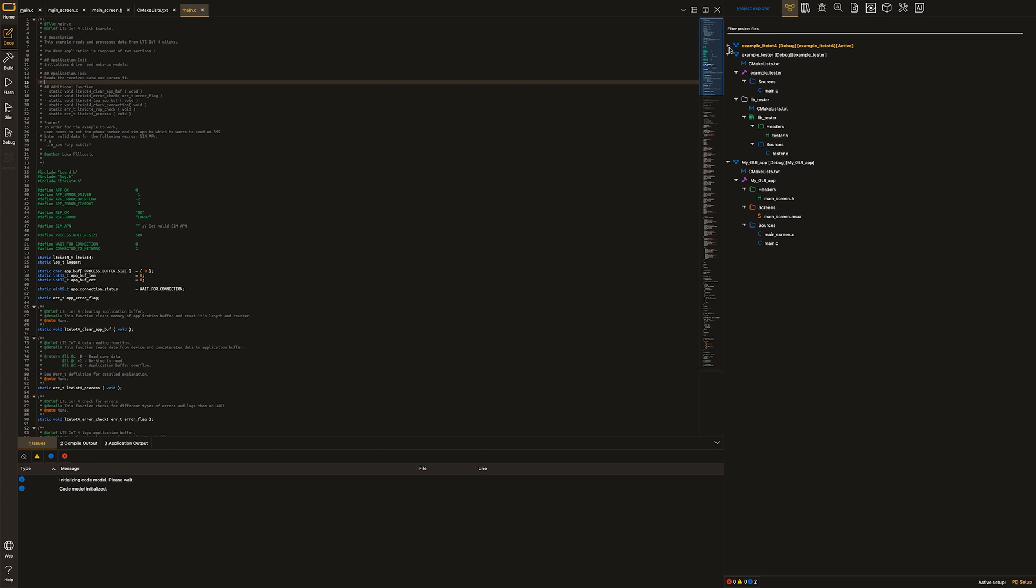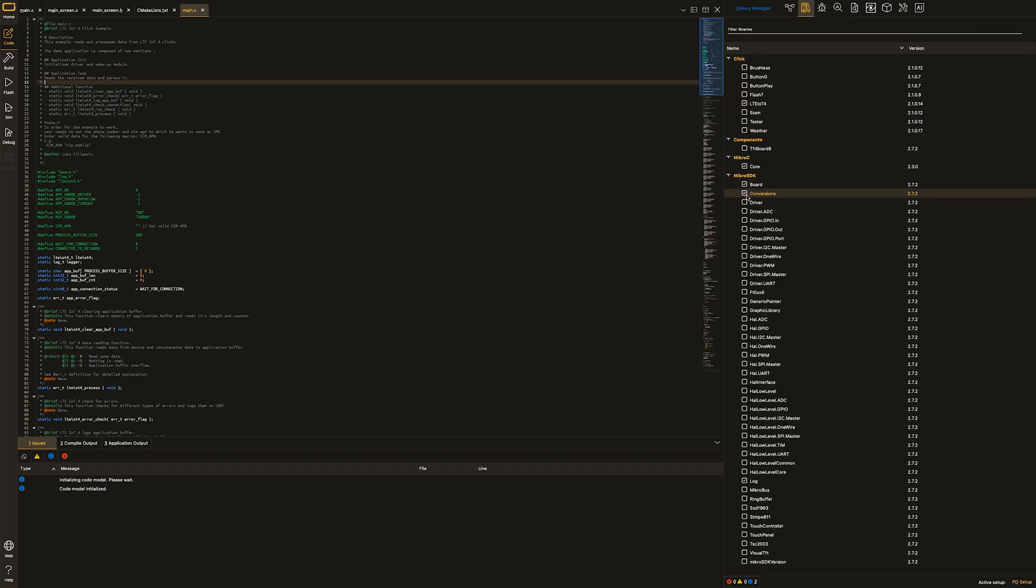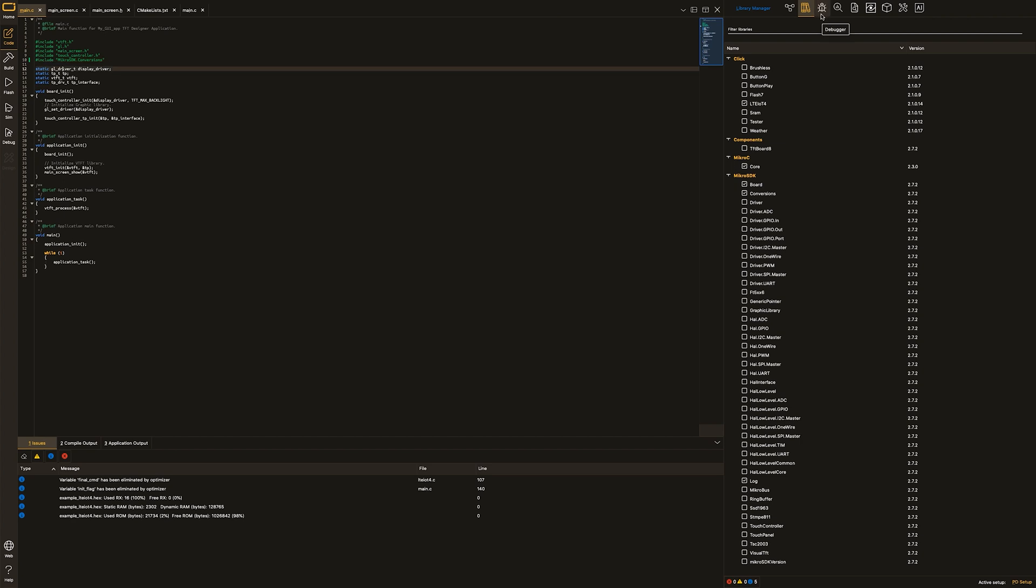Project explorer icon. It gives you an insight and overview of your currently open project within the project explorer. Library manager icon. By selecting it, you will be able to manage libraries for the projects being done.